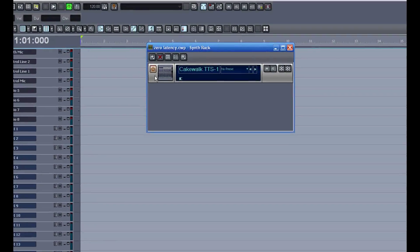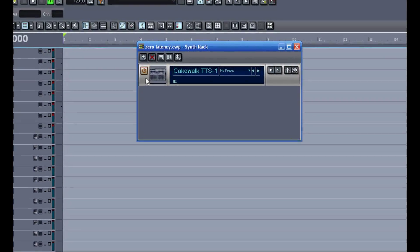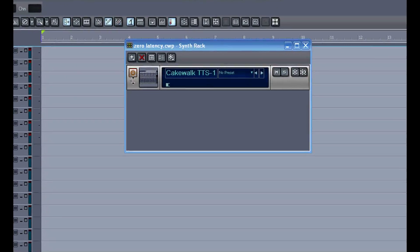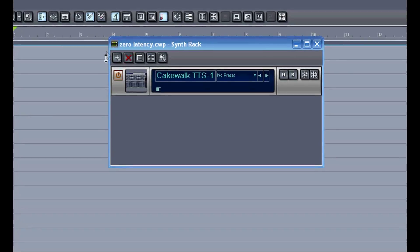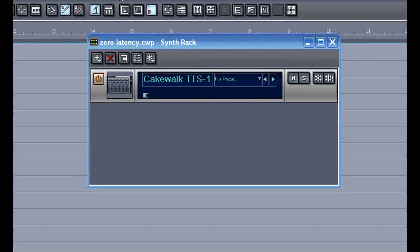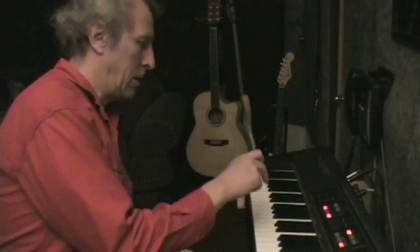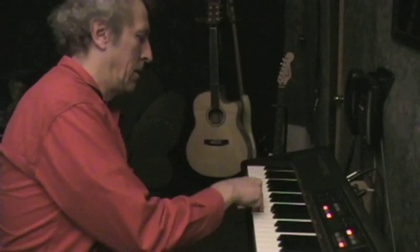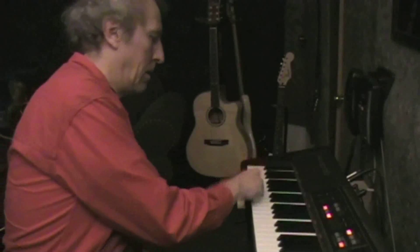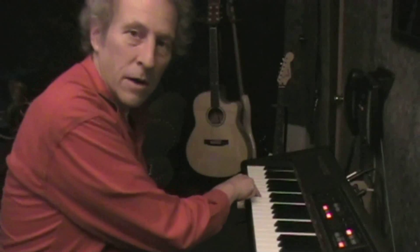I often get asked about this delay when you hit the keys on your keyboard. It takes a while to process the sound of a soft synth. The delay is really bad. Let me show you here. Now you can't play music with it that bad.